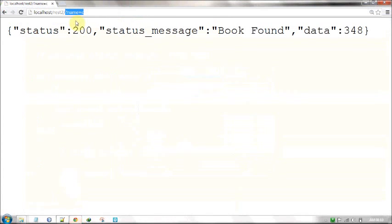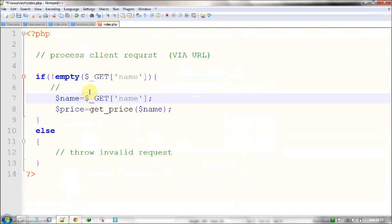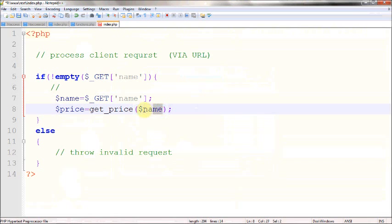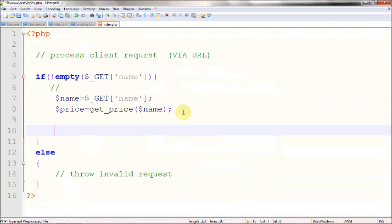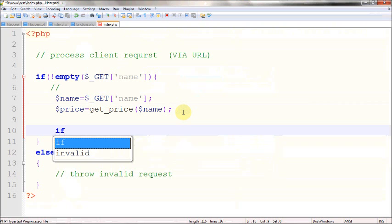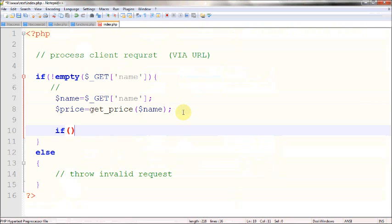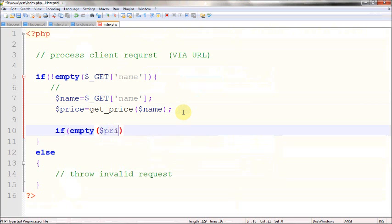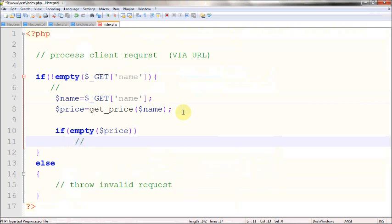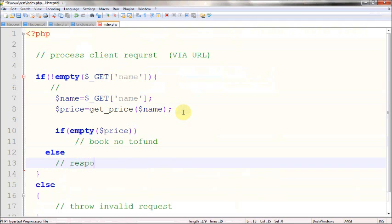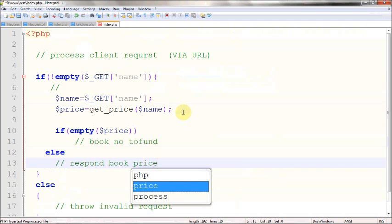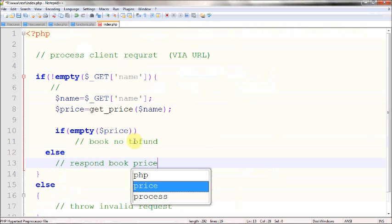This name is the book name requested by the client — either C, Java, or whatever it may be. We are retrieving that request here as 'name', and then we are using the getPrice function to get the price. Now the price is stored in the price variable. Before returning it directly, we are going to check whether the price is empty or not. If the price is empty, which means the book is not available, we are going to throw an error message saying 'book not found'. If the price variable is not empty, we are going to respond with the book price.